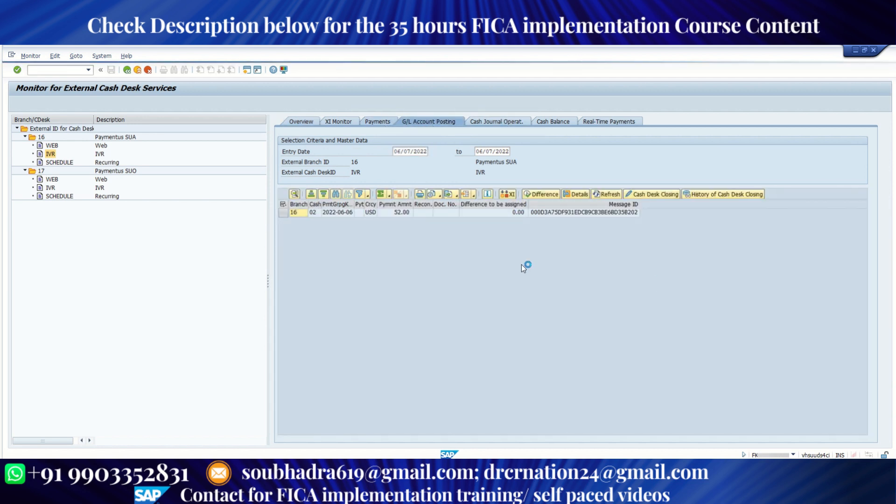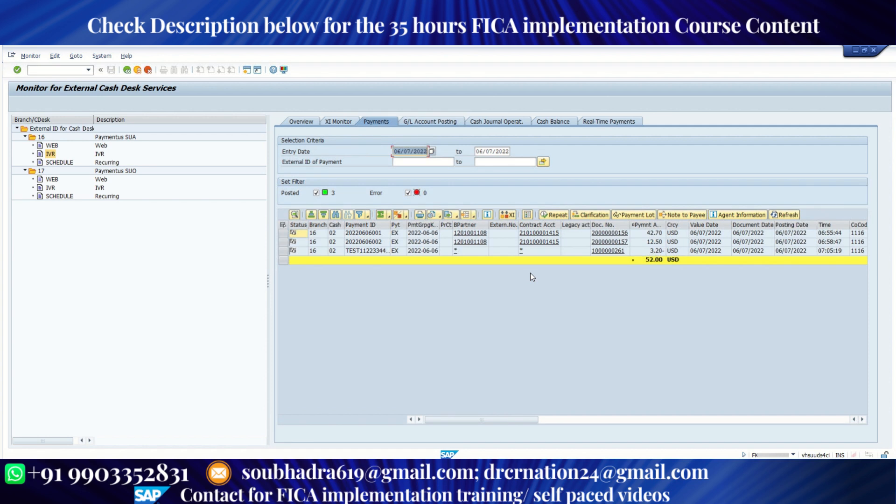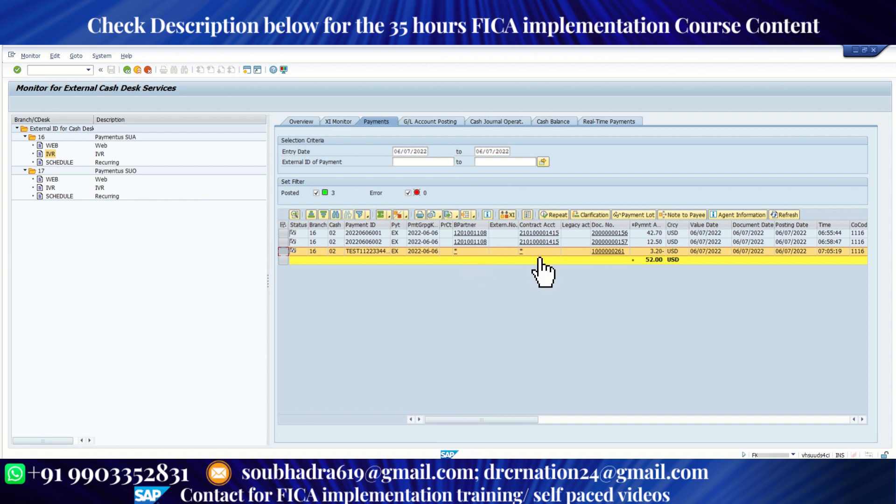So under payment, you can see all the payments and also this different document we can see with the document number, but the business partner or contract account is blank because the differential payment is not posted to a particular contract account.